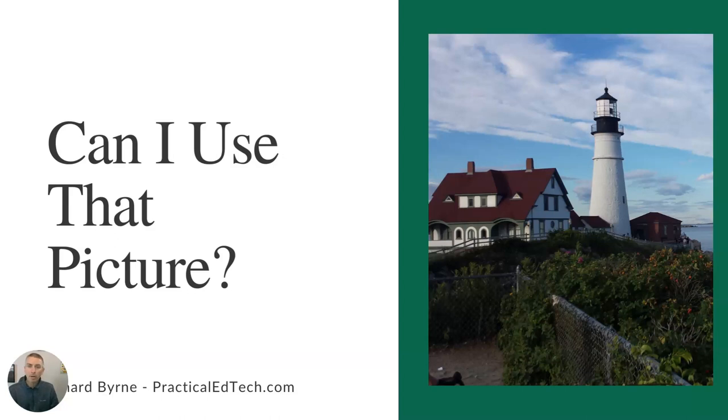Hi, I'm Richard Byrne. In this video, I'm going to answer the question: can I use that picture that I found on the internet?